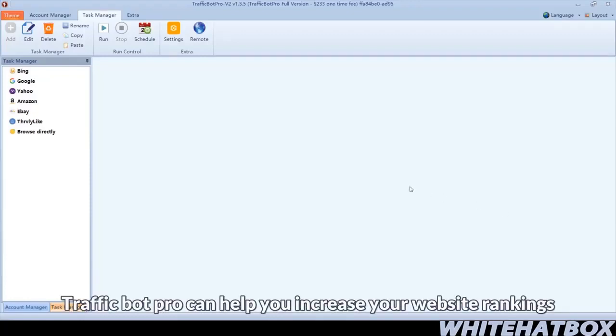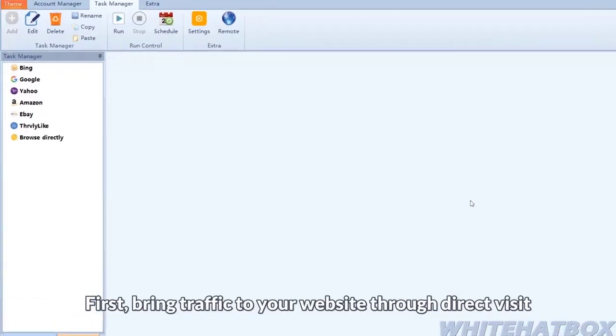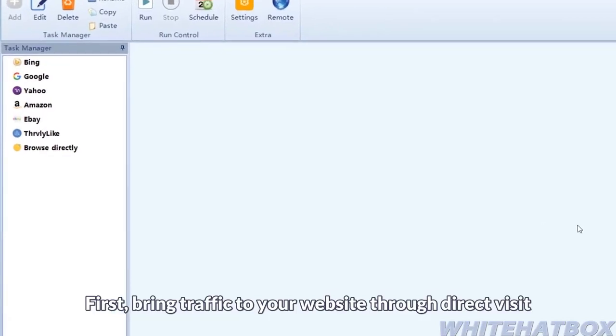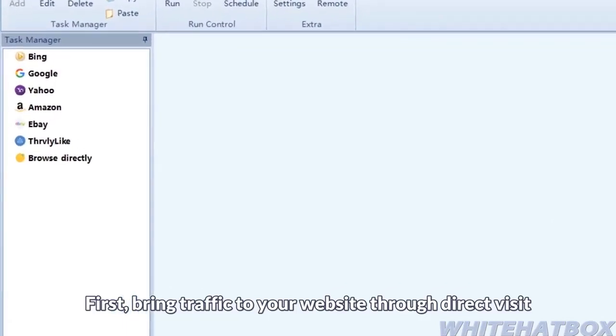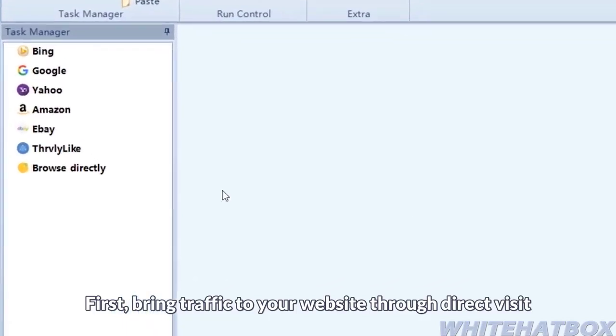Traffic Bot Pro can help you increase your website rankings. First, bring traffic to your website through a direct visit.